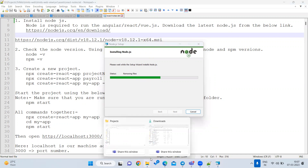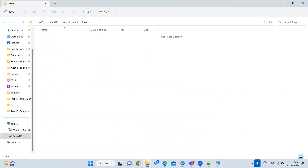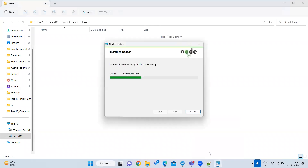Once Node.js is installed, create a new folder called 'projects'. Inside this projects folder you are going to create multiple React projects. I'll create one sample project to demonstrate, but you can create multiple projects.